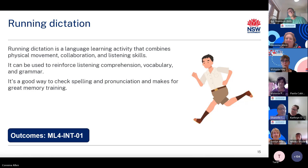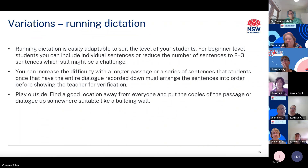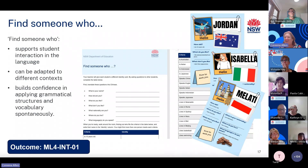Please read your classroom — running dictation may not work well if you have a class devoid of energy or with an abundance of energy. Running dictation is easily adaptable: for beginner level students, include individual sentences or reduce to two to three sentences. You can increase difficulty with a longer passage or have students arrange sentences into order before showing the teacher. You could also play outside — find a good location and put copies of the passage up on a building wall.